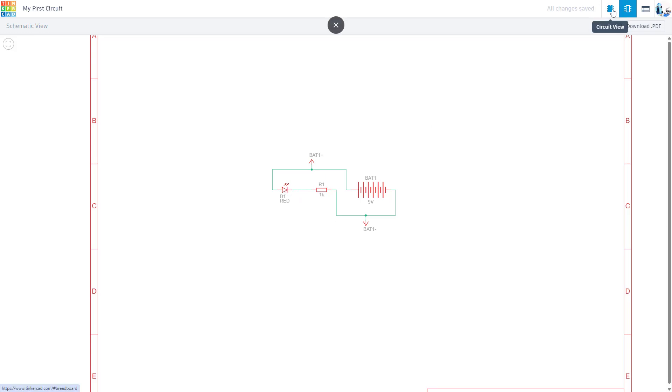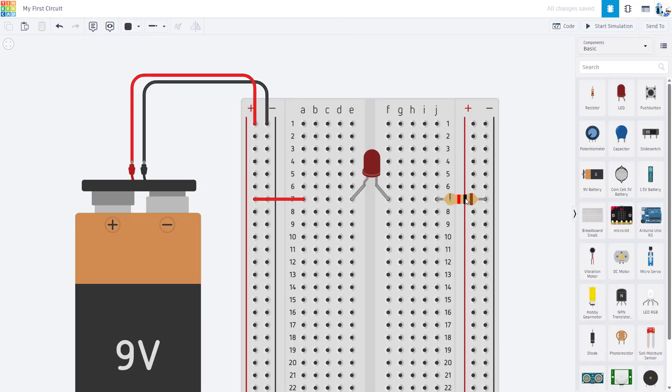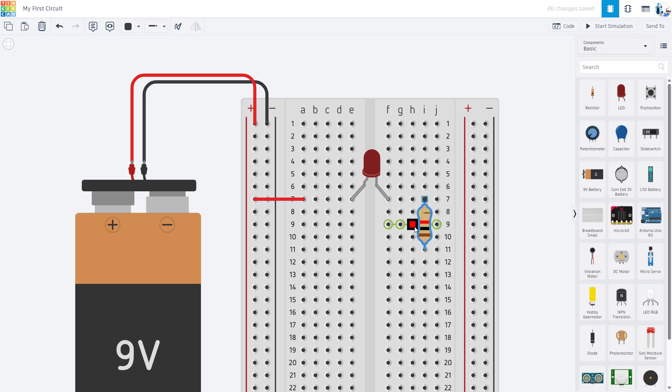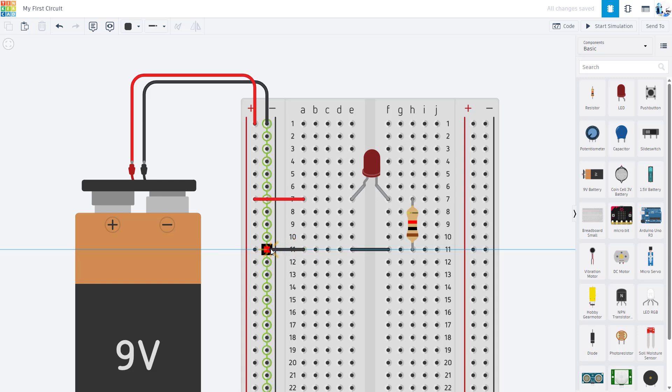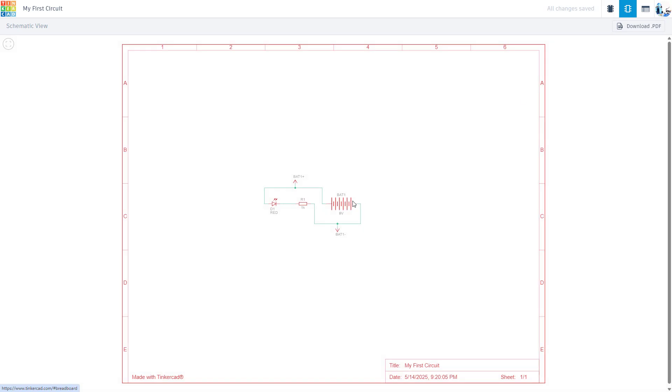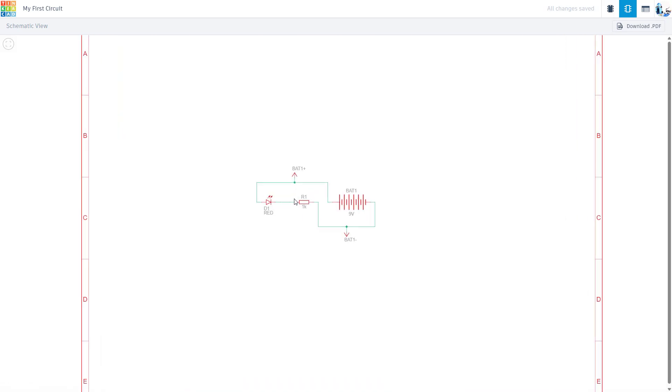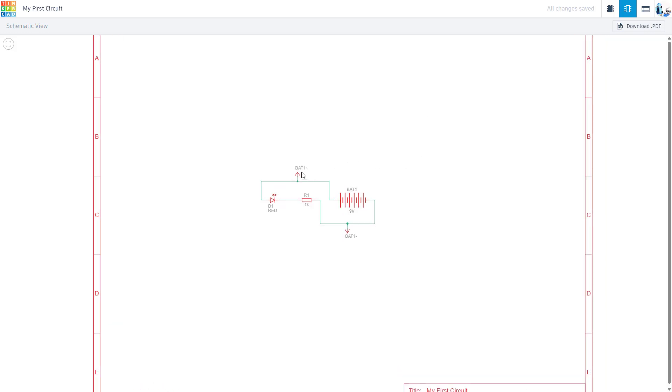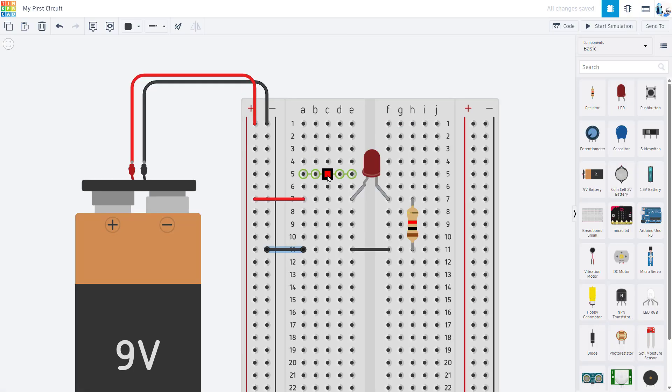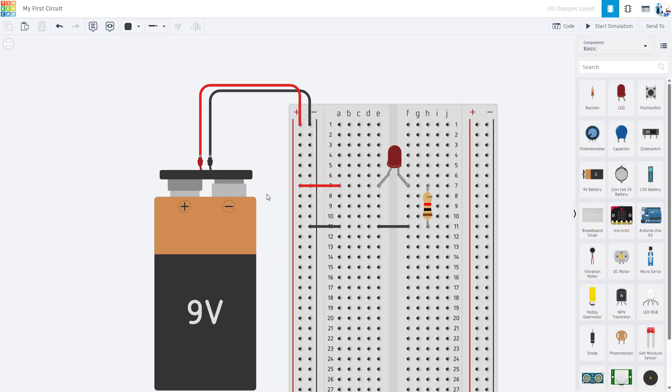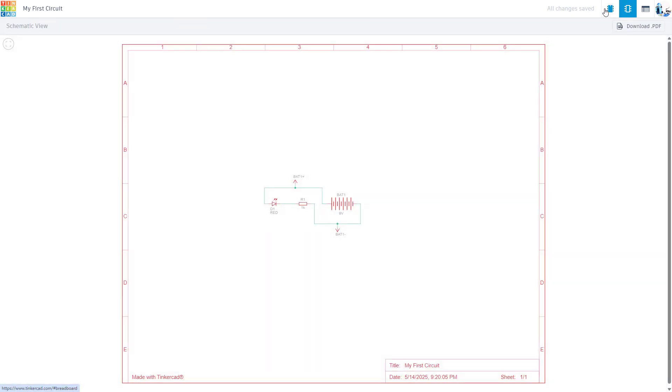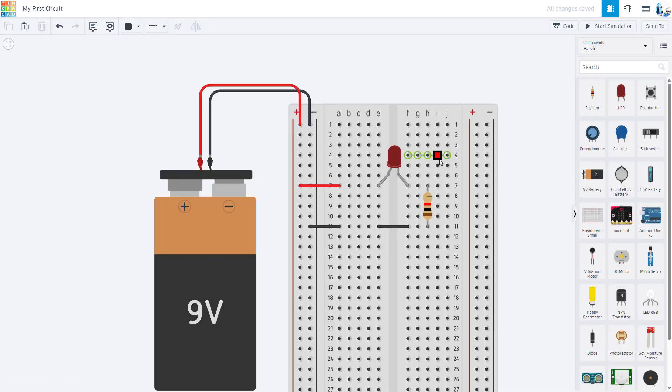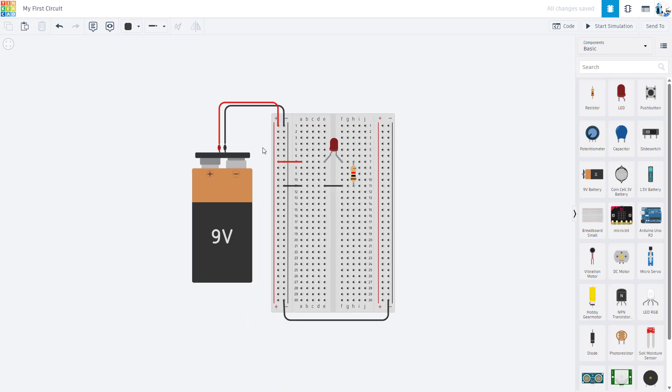If you want your students to start making the connection between the schematic view and the breadboard view, you could go back here, move this resistor, and add some more jumper wires, effectively creating electrically the same circuit where the LED is in series with the resistor. I can switch back and see that Tinkercad did not change the schematic view because electrically that is equivalent. Again, while you cannot build things in schematic view, that is a good way to help your students go back and forth and make the connection between the circuit on a breadboard and the schematic all in one program.